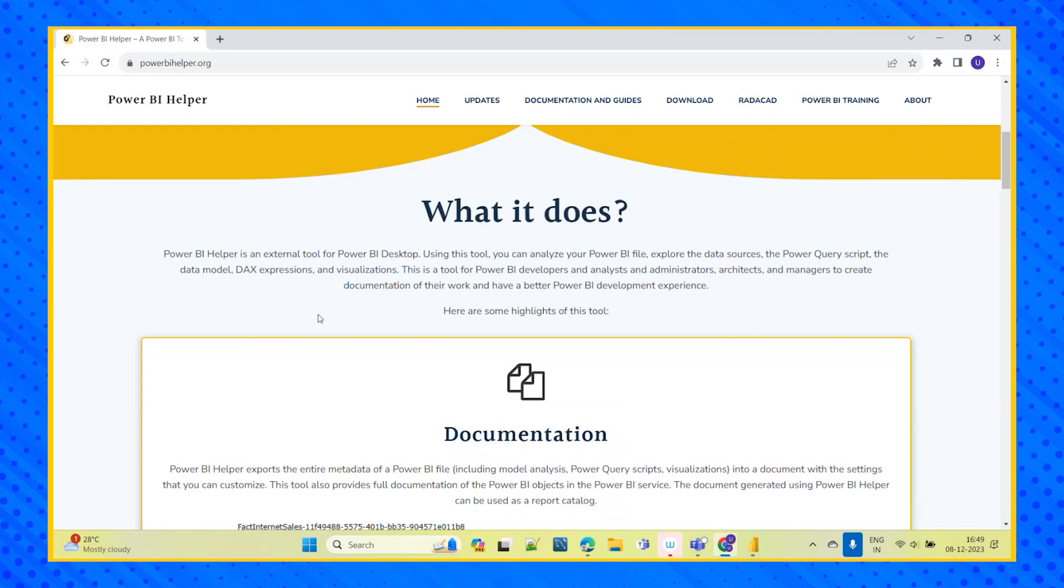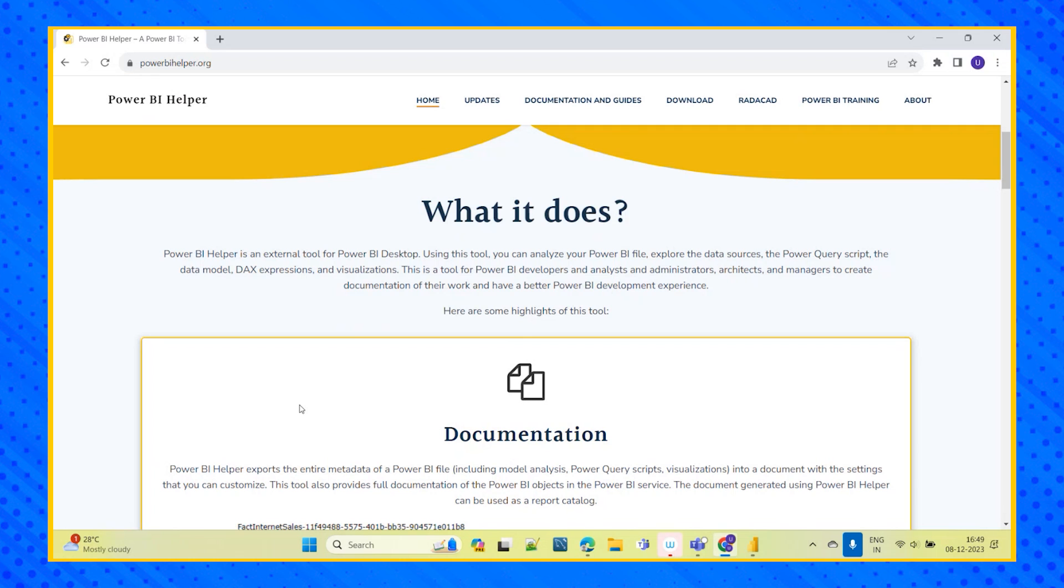So now this is an external tool for Power BI desktop. Using this tool we can explore - let's take in our Power BI report we have created the report using multiple data sources and we have implemented some model there. We have used some DAX queries, DAX functions, we have written calculated columns, measures, everything.